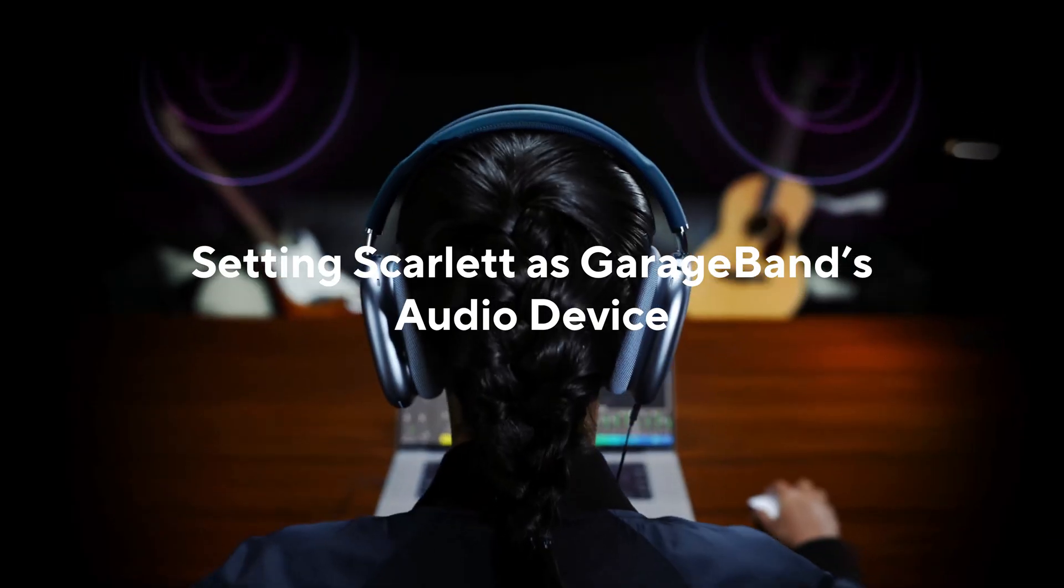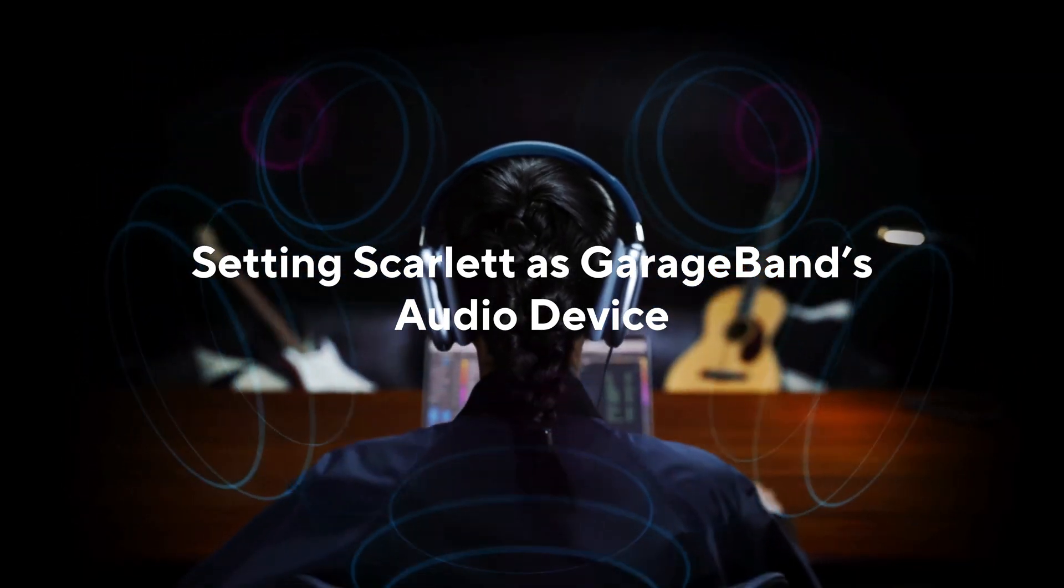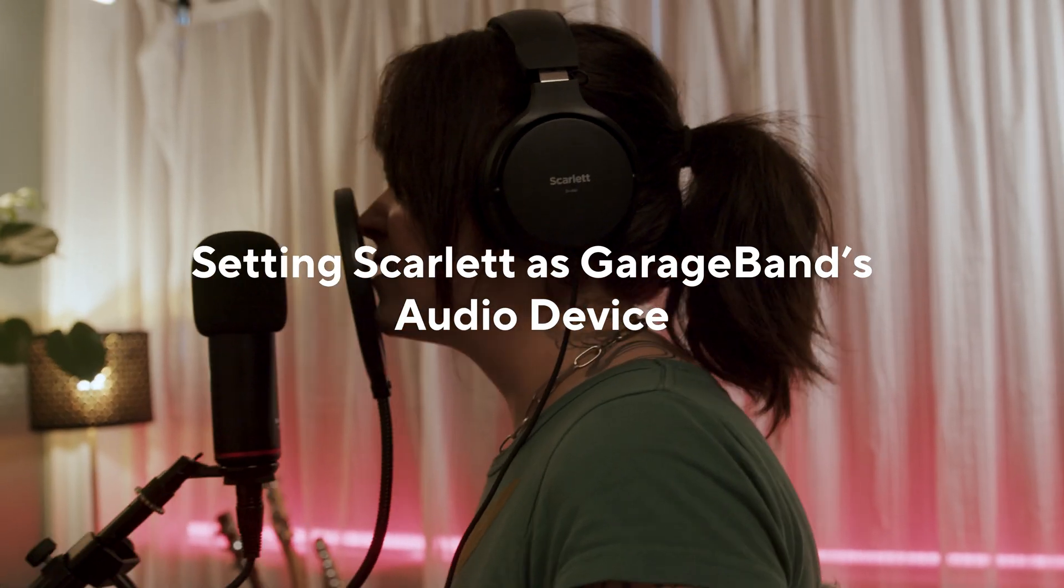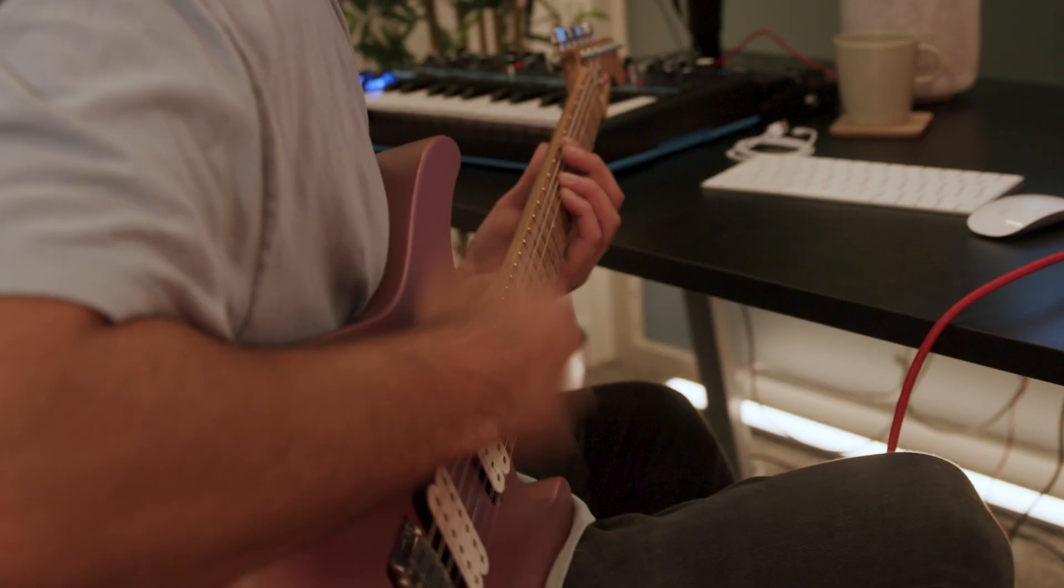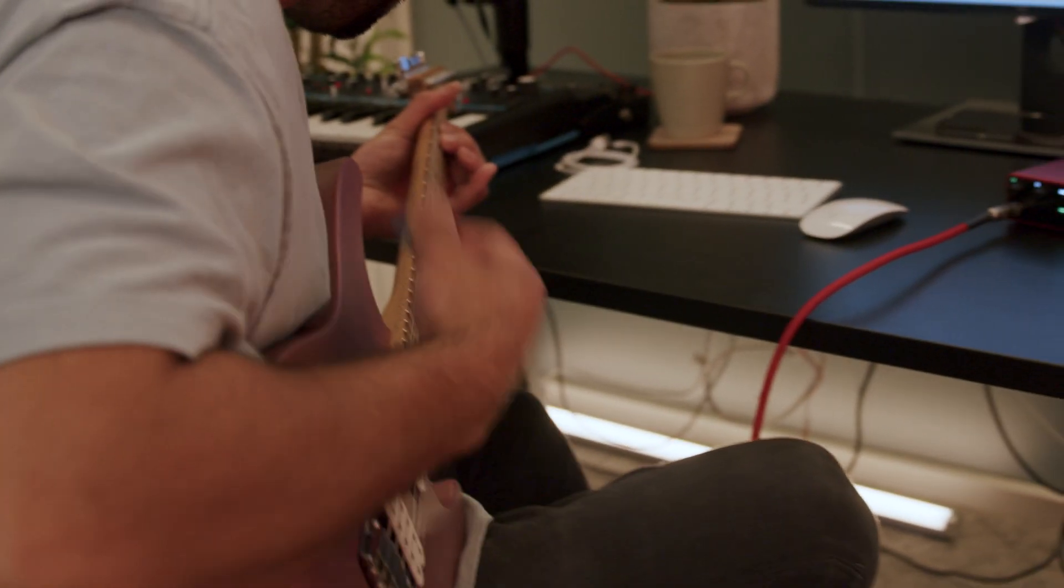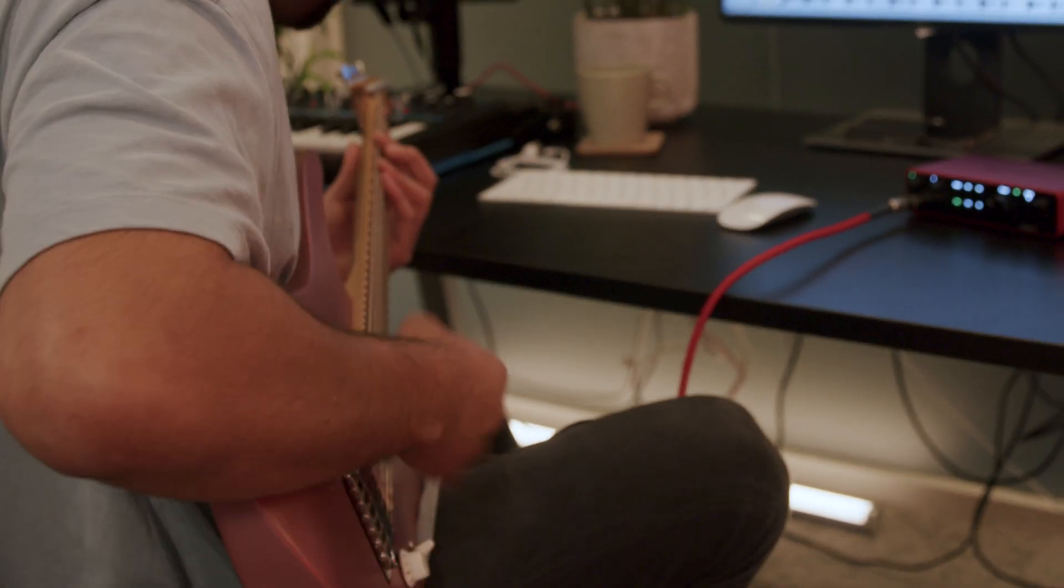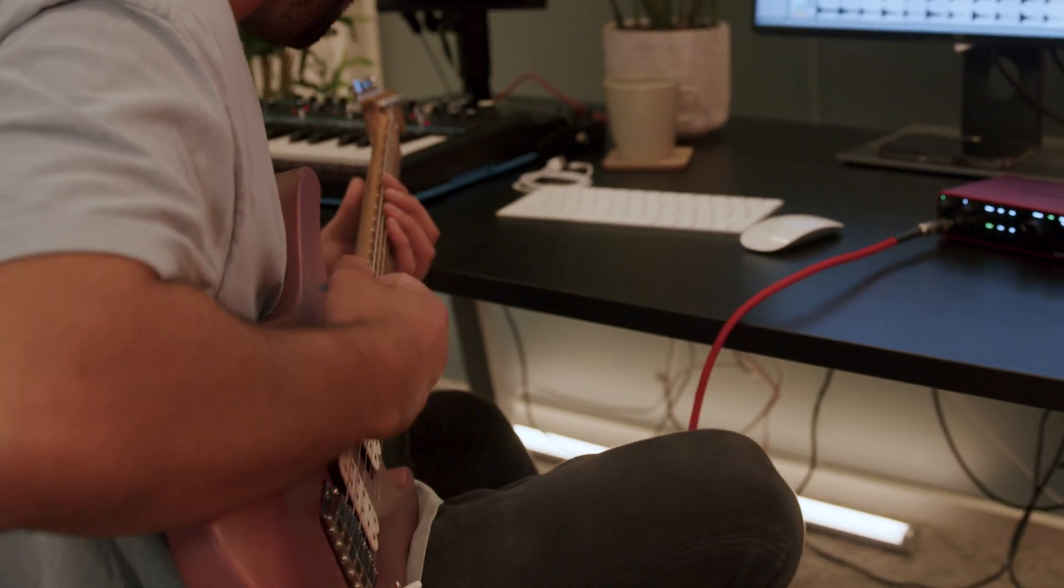In this video, I'll be showing you how to set your Scarlett as GarageBand's audio device. This lets you use Scarlett to record and listen in GarageBand.